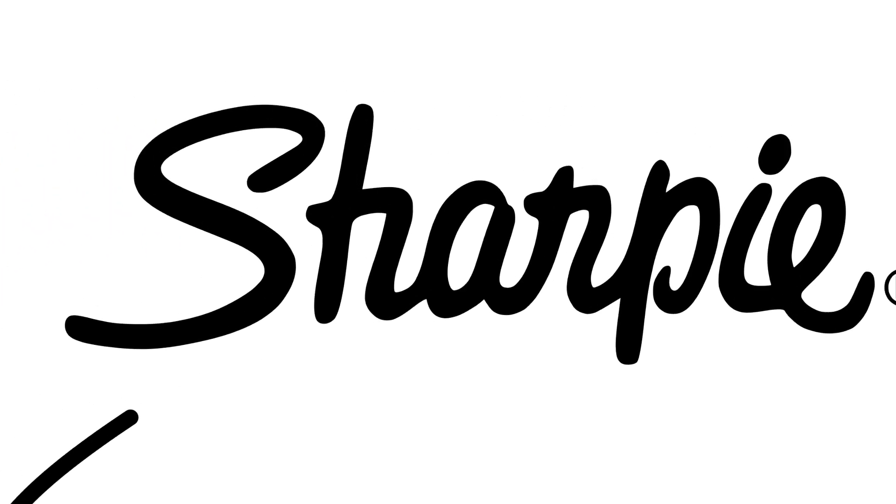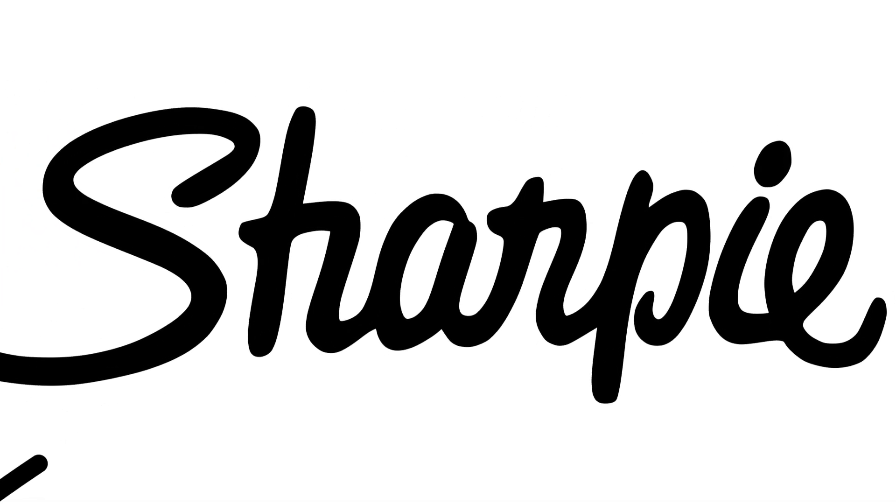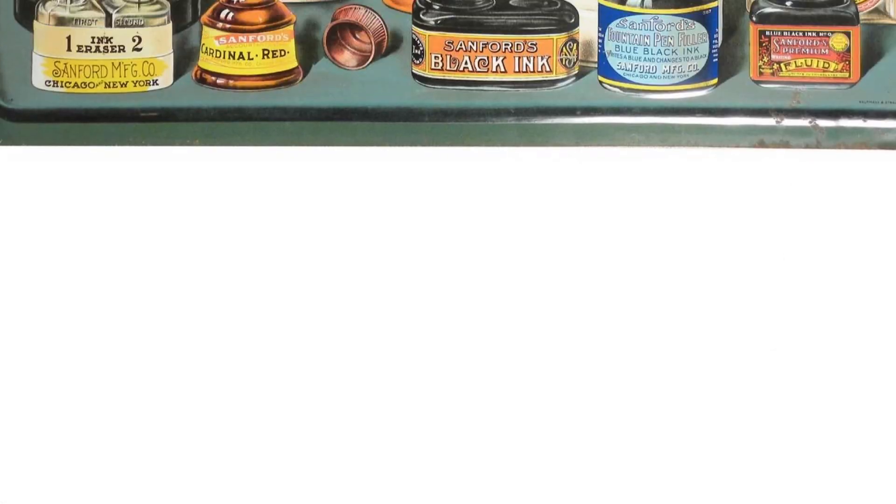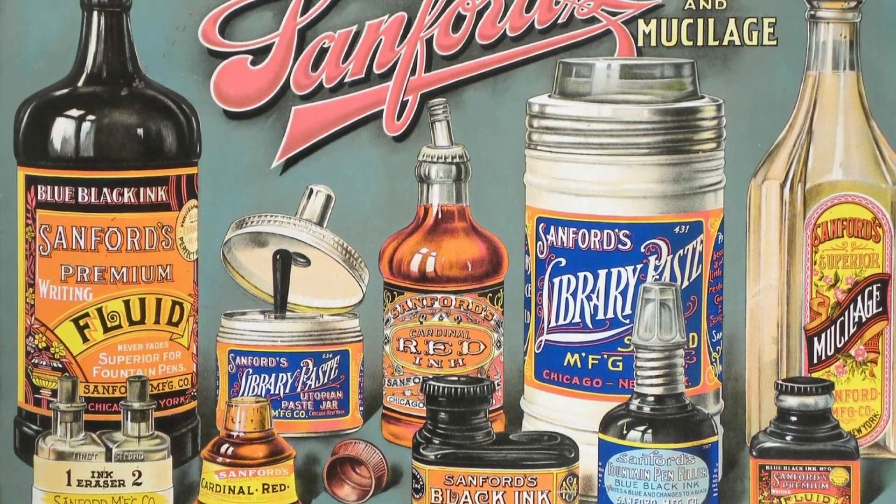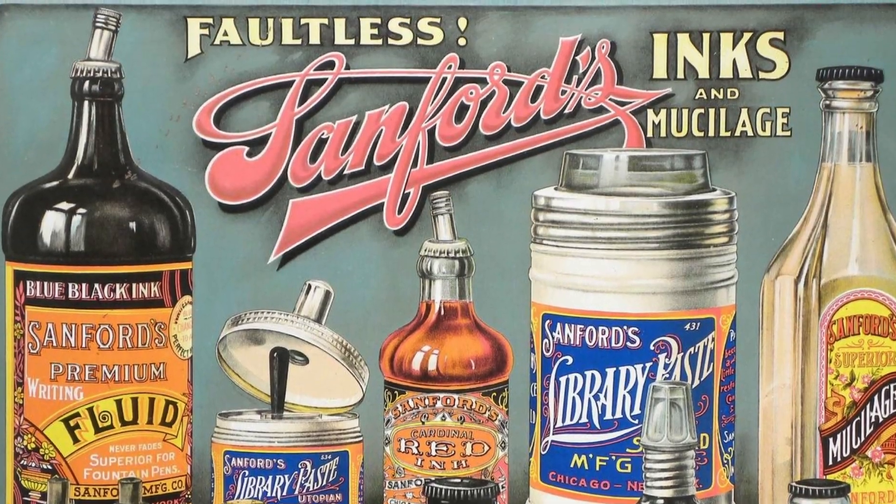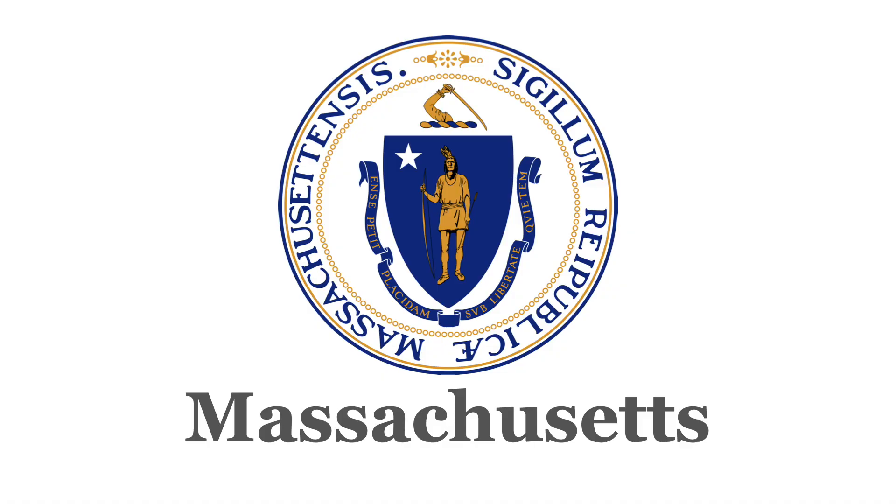Sharpie is an American brand with an impressive history. Its origins can be traced back to 1857, to the founding of Sanford Manufacturing in Massachusetts. From the very beginning, the company specialised in the manufacture of ink and glue, but the story is not about the glue.